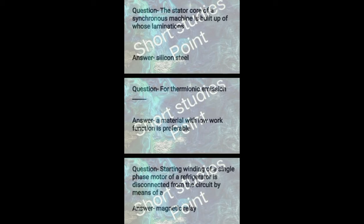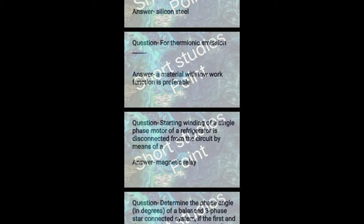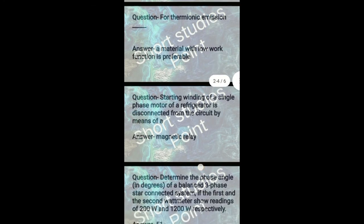Question: The stator core of a synchronous machine is built of laminations of which material? Answer: Silicon steel. Next question: For thermionic emission, a material with low work function is preferable. Next question: Starting winding of a single phase motor of a refrigerator is disconnected from the circuit by means of a magnetic relay.